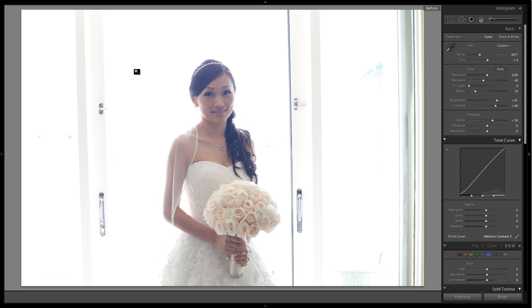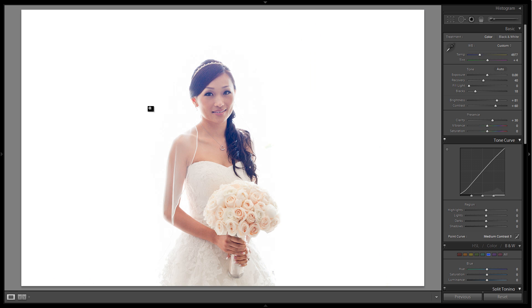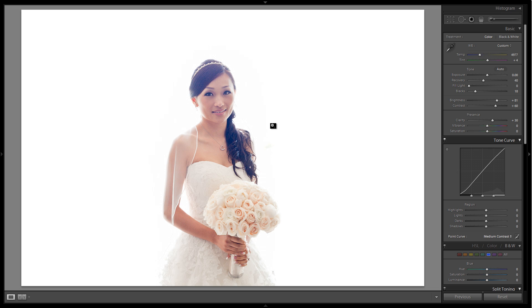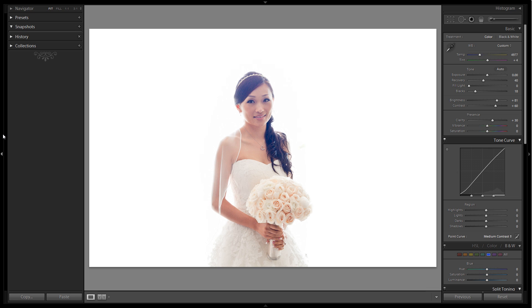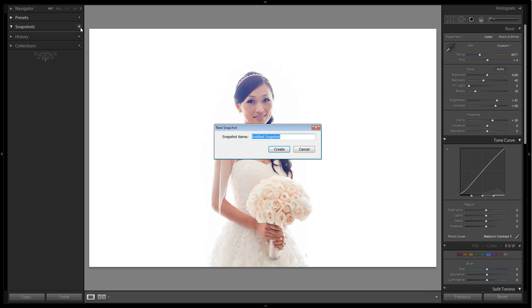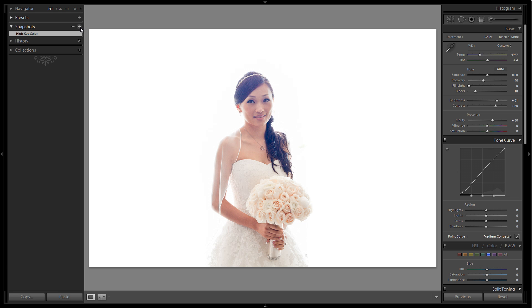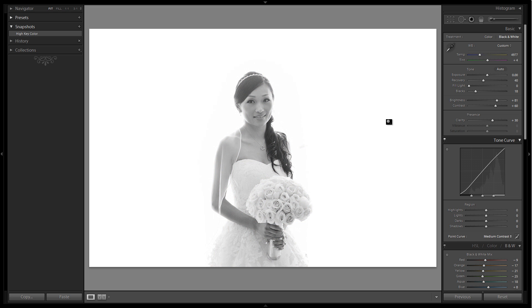This is what we started with, and this is what we're ending with. By understanding the post-production process, understanding what we can do just in Lightroom alone helped us know we can do it very easily in post-production if I shoot it a certain way. What I also like to do on these images is create another version. I'm going to bring my left panel back and create a snapshot. We'll call this High Key Color. The other thing I want to do is create a black and white version, so I'm going to hit V.